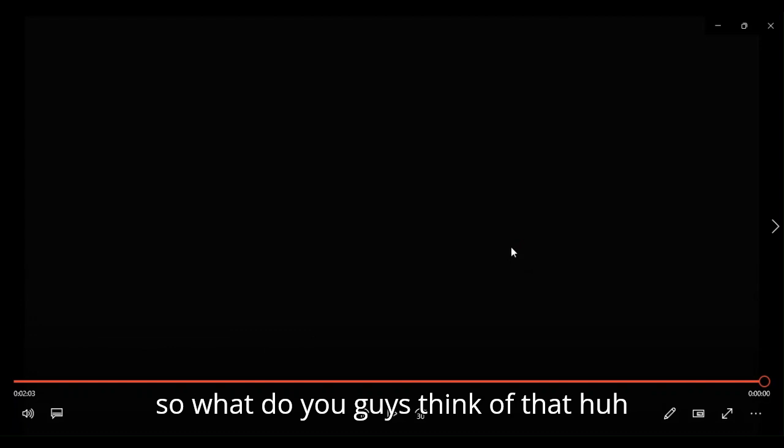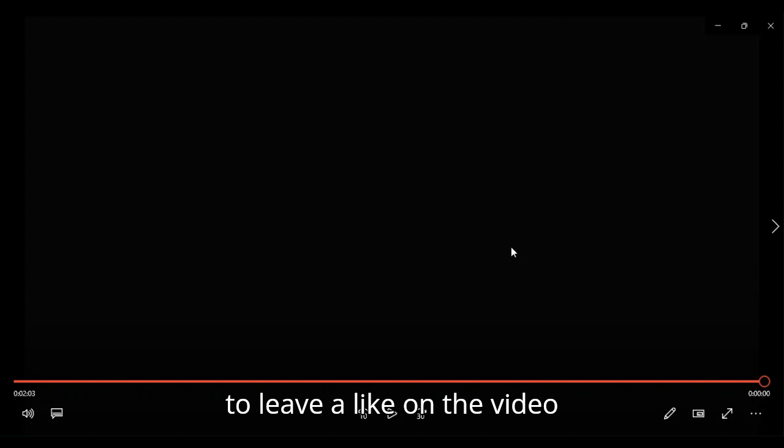So, what'd you guys think of that, huh? That wasn't too bad, was it? So, if you guys did enjoy this video, and I hope you did, do feel free to leave a like on the video. Share your thoughts in the comments down below. If there's another trailer you want me to react to, just leave it in the comments down below, and I'll get to it just as soon as I can.